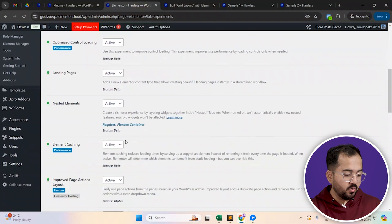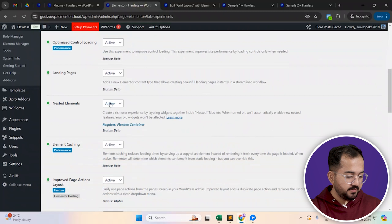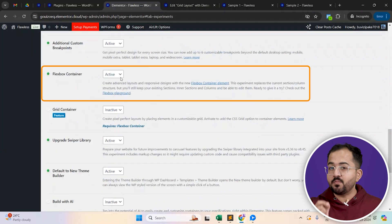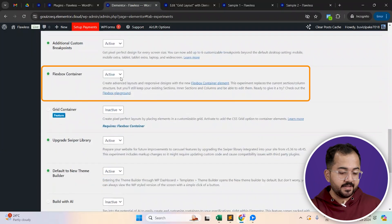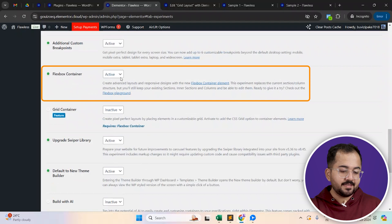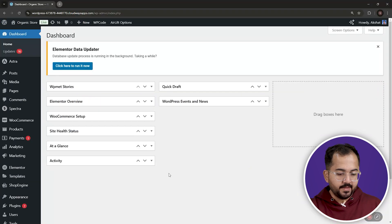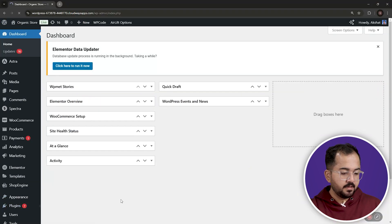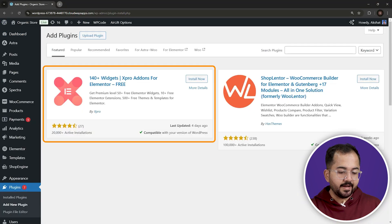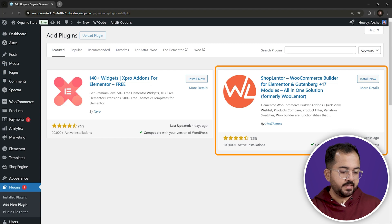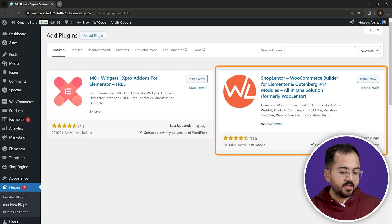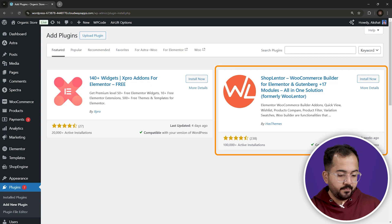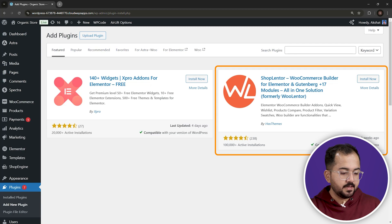First, go to your WordPress dashboard and make sure that your nested elements and Flexbox container settings are active in the settings panel. Then, go to your WordPress plugins and install the XPro and Shoplanter plugins. These will help us create the shop pages on Elementor. Once that's done,